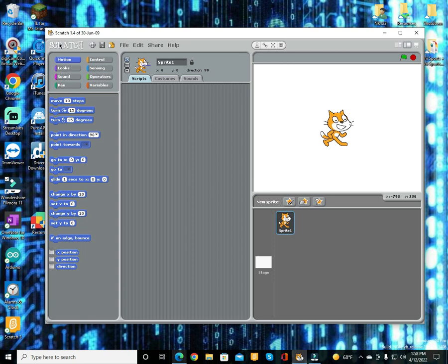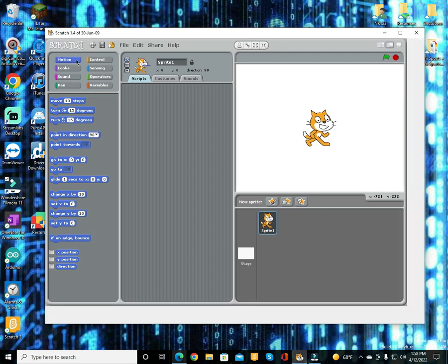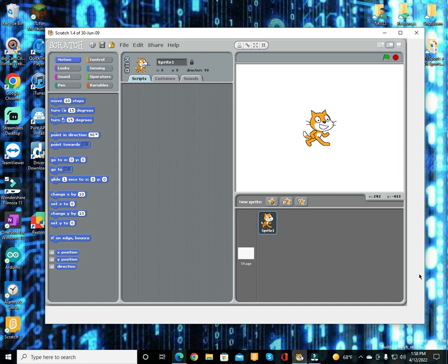Put your thing in the top part of the R - the one that has like a loop in it. Put your mouse there, shift click, and turn fill screen off. Don't click anything else. You have other options: save image for end user, turn arrow catching on. Don't click on any of those, just click 'turn fill screen off'.